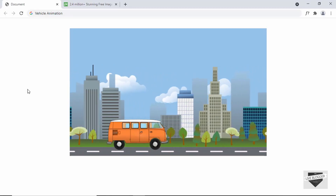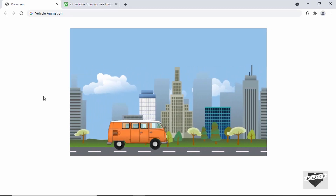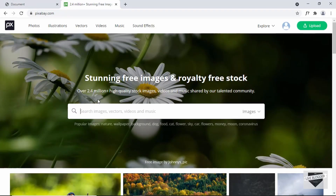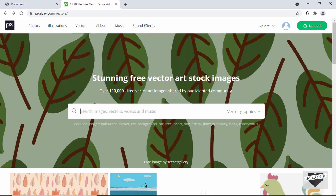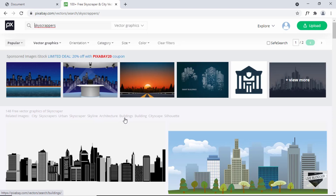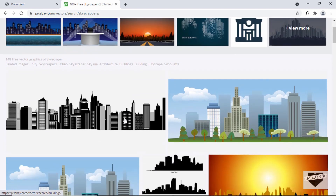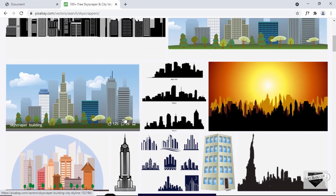First of all, I'll show you how to prepare images for this animation. I have downloaded all the images from a website called pixabay.com. You can search for images there. You can see there are options for photos, illustrations, vectors, videos, and more. I'll select vectors and search for something like skyscrapers — we can see illustrations we can download. I just downloaded one of these.